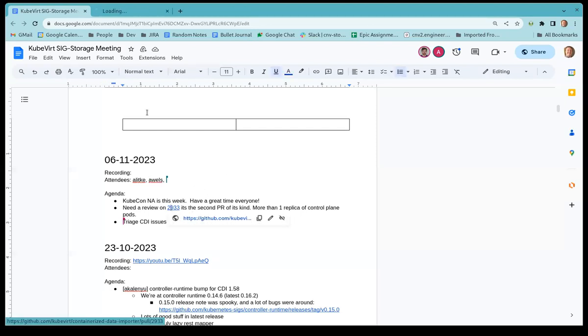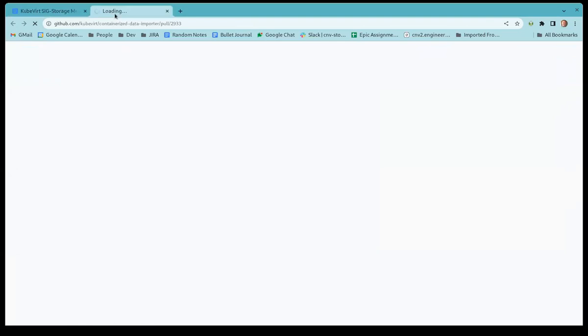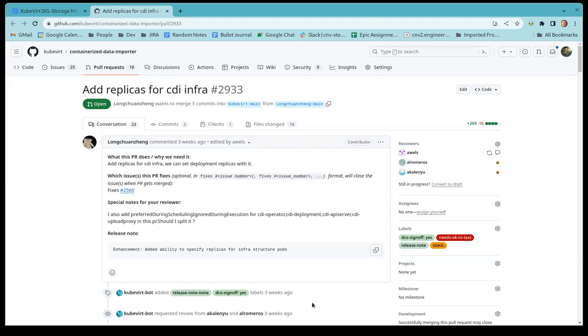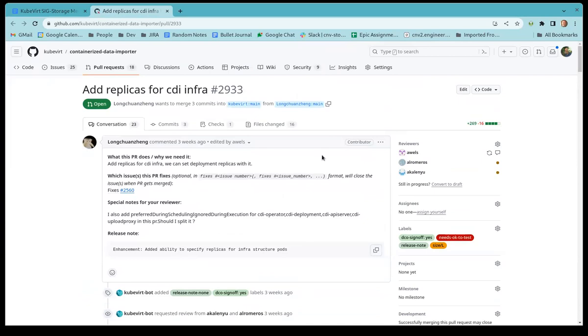Yes. Somebody created a PR. Essentially, it's the second one of its kind. I think the other one is still open, but there has been no activity on it for a while. But apparently people want multiple replicas of the control plan. So I've reviewed the PR. It looks pretty good to me.